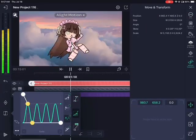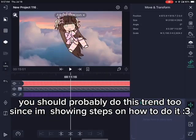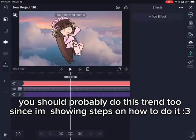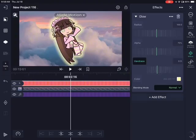You should probably do this trend too since I'm showing steps on how to do it. Step 3: making her glow so she can pop.